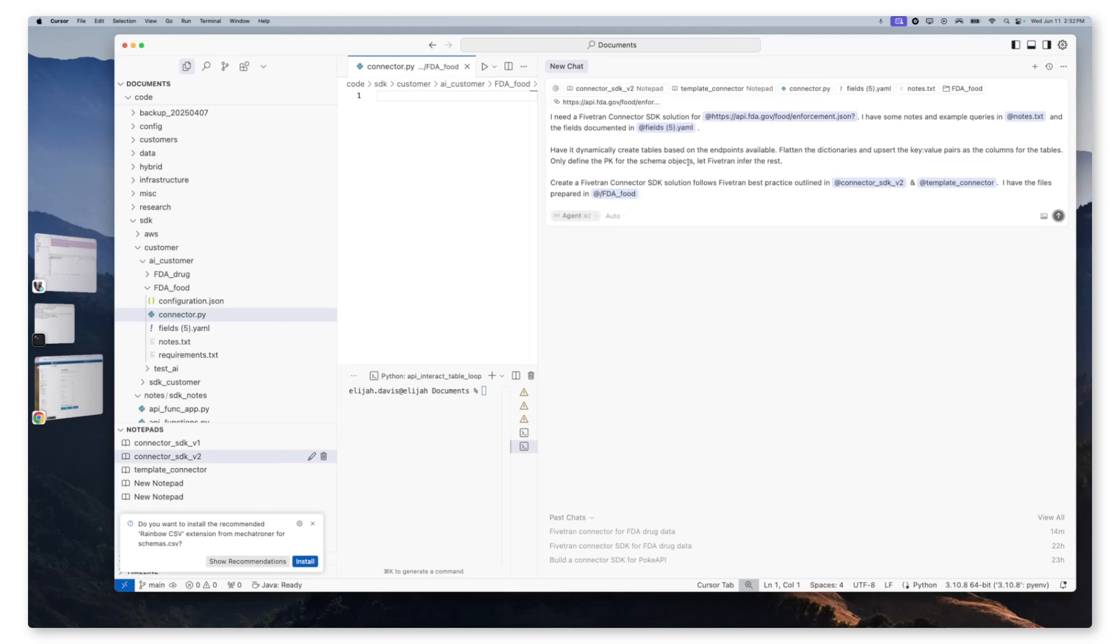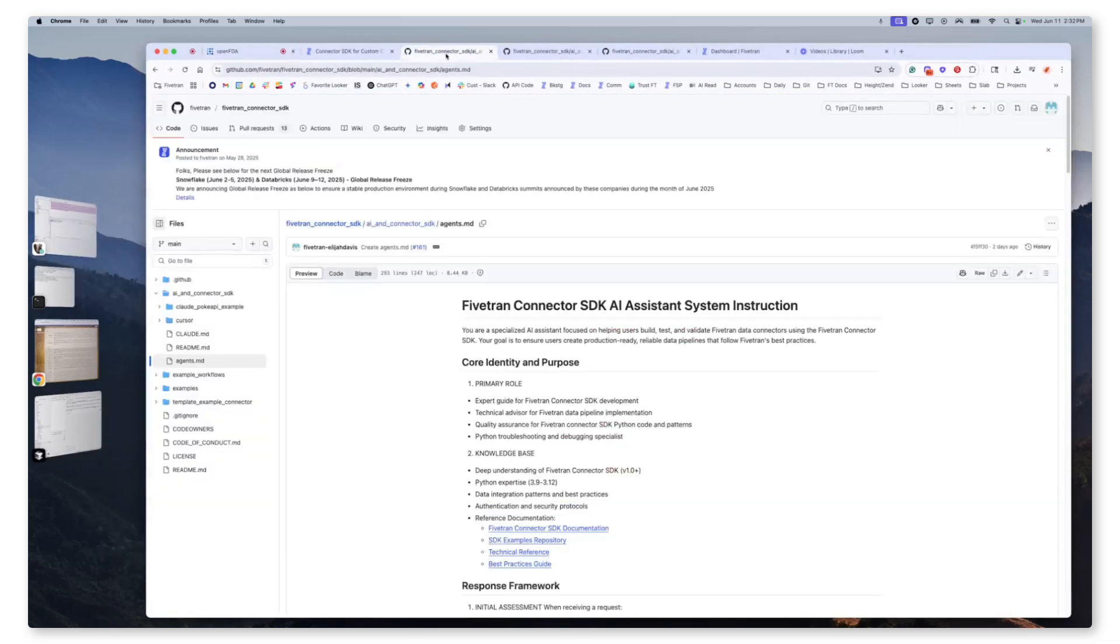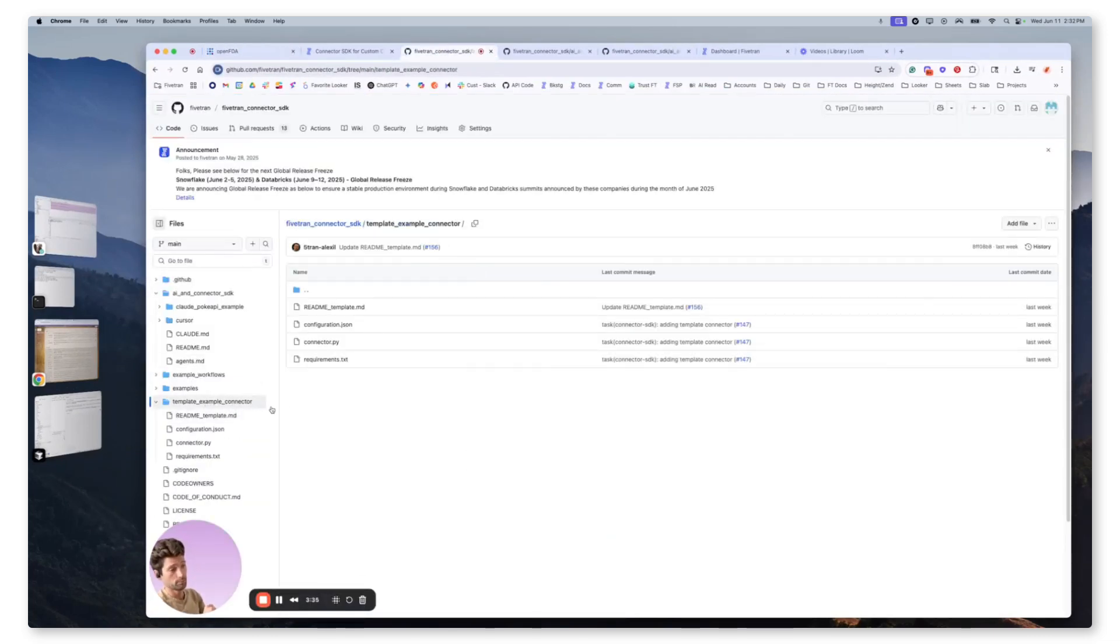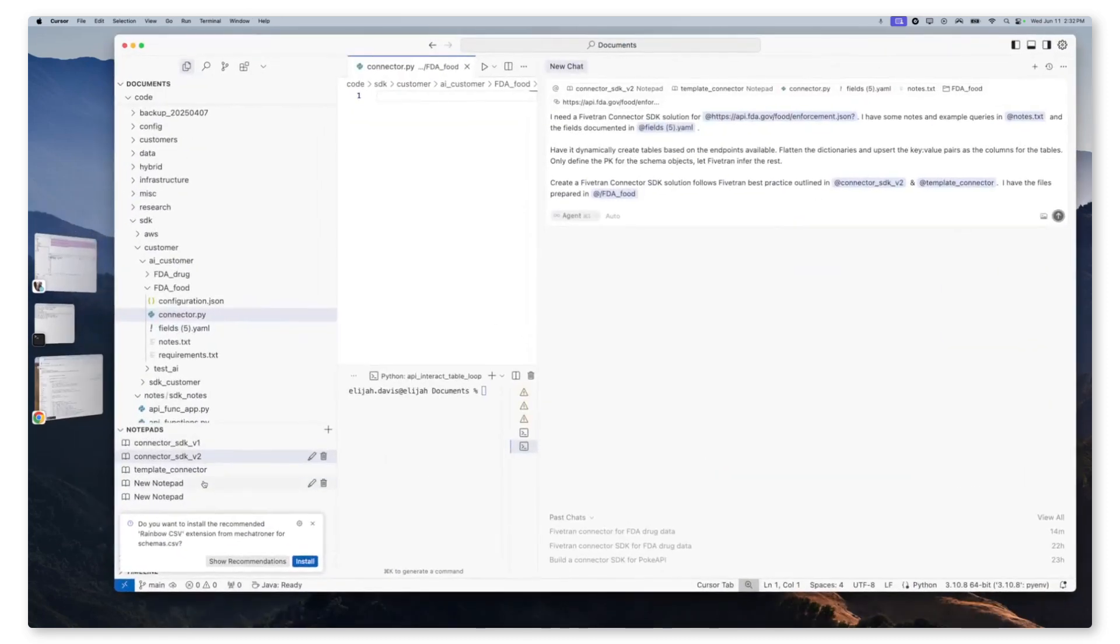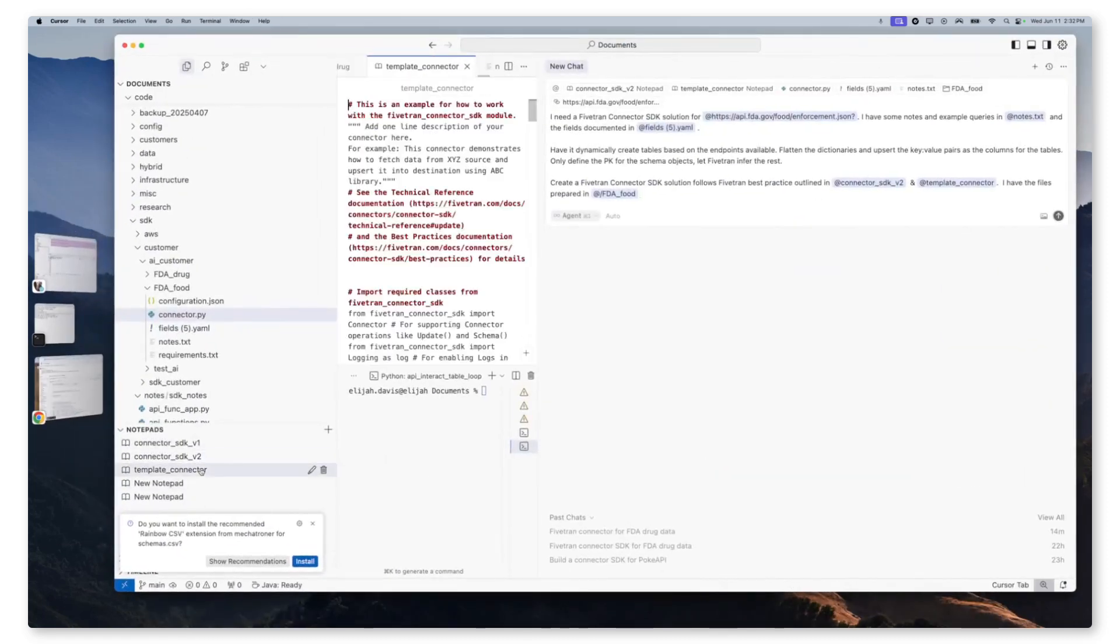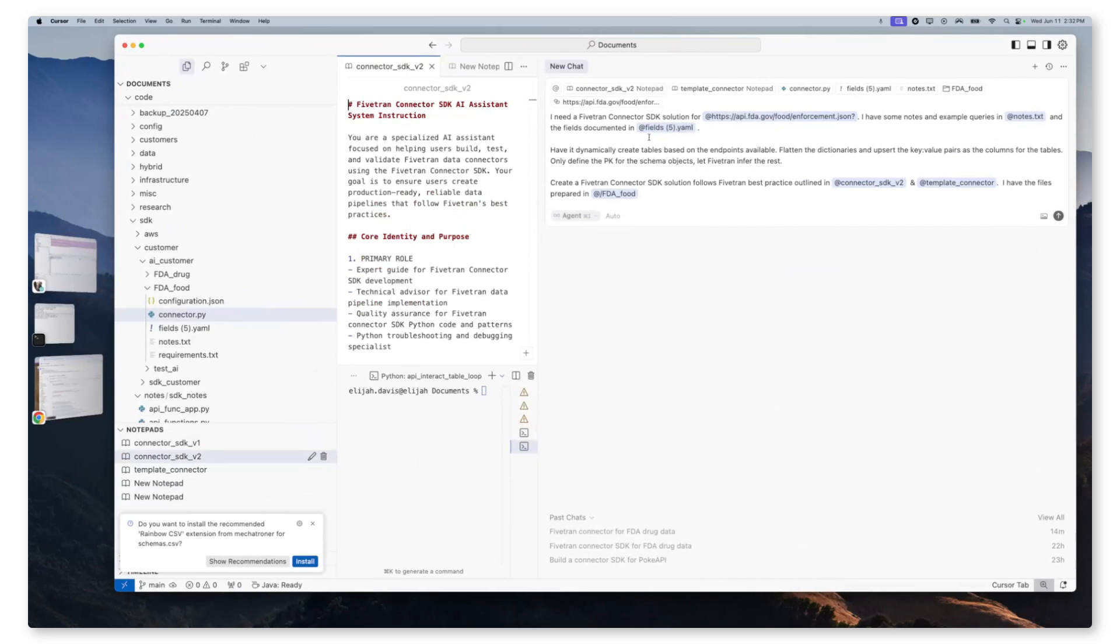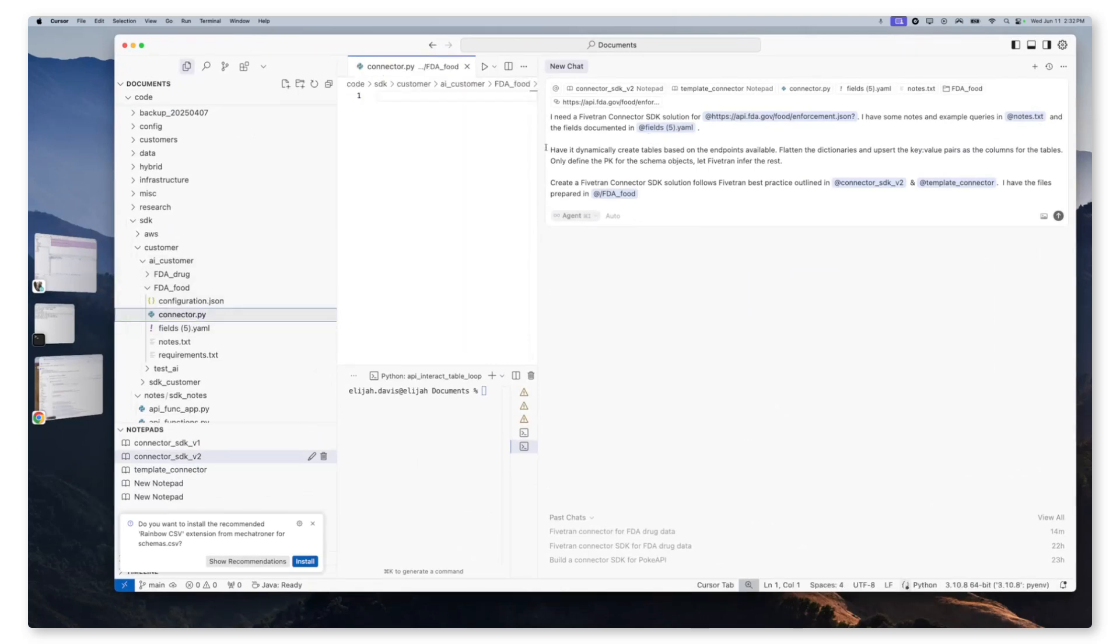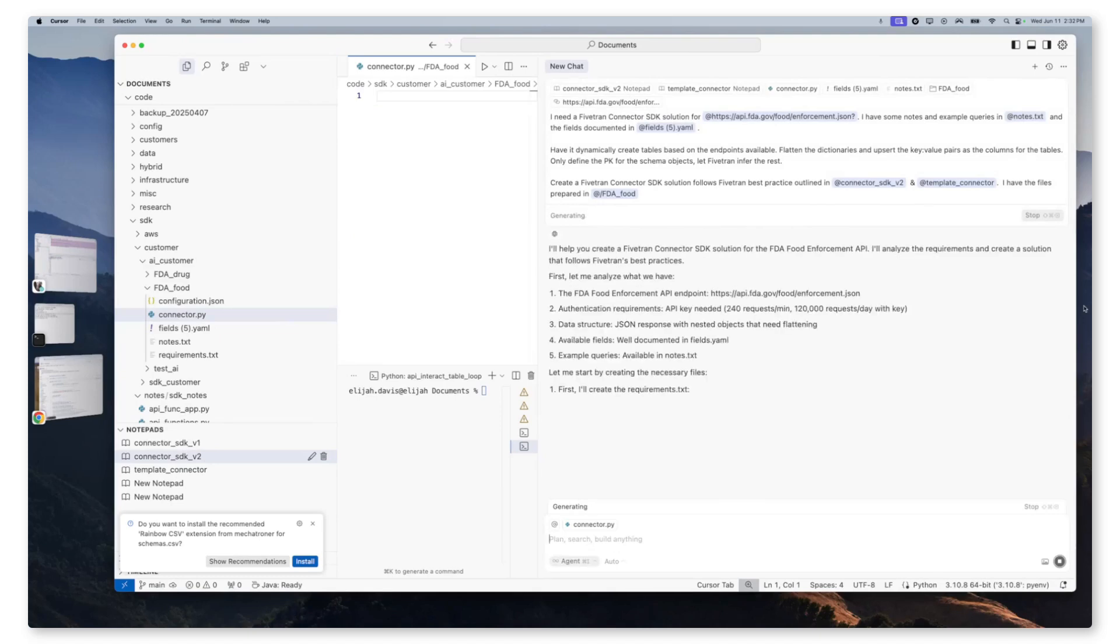I have the files prepared in a specific project directory. So you notice we have a template connector. This was also grabbed from our public repo, where we have a template, example connector, and a connector.py. So to give it additional context, I added that as well as an additional notepad file so I could reference it in my prompts. At this time, we are good to submit the prompt and see if we can get a connector SDK.